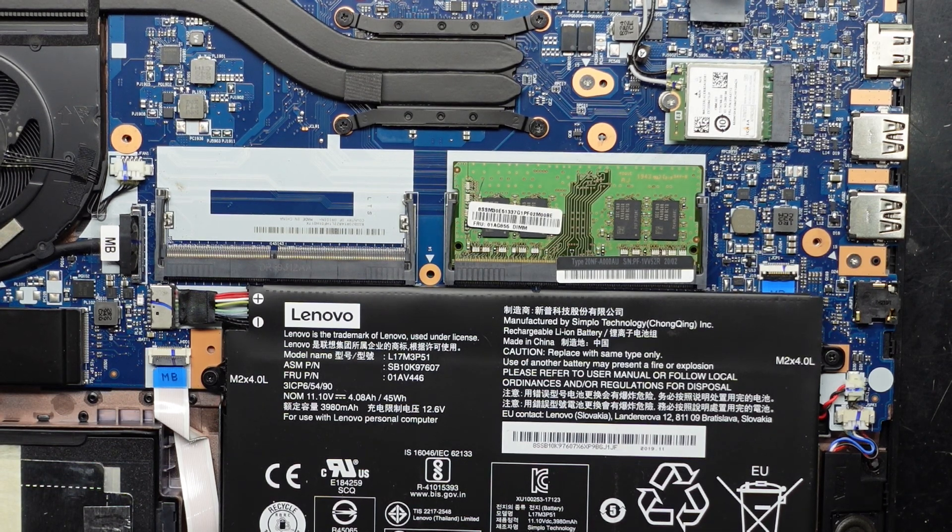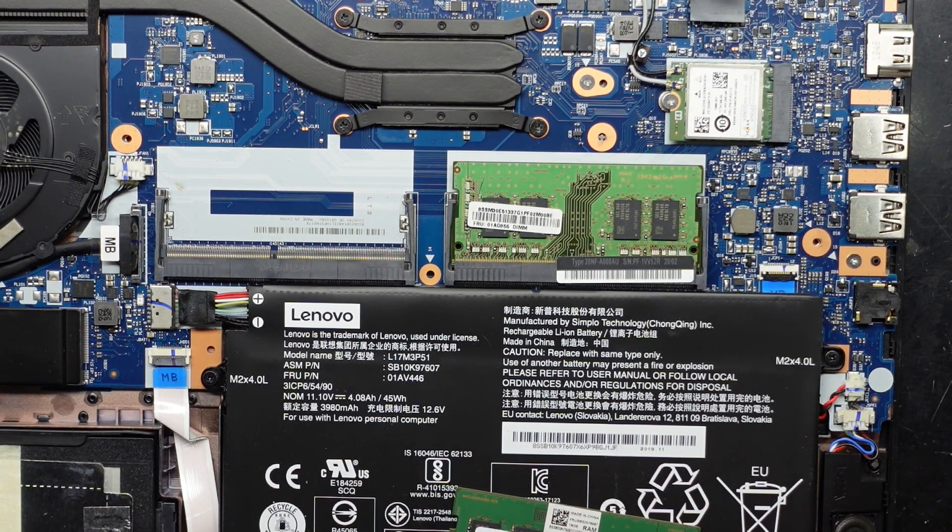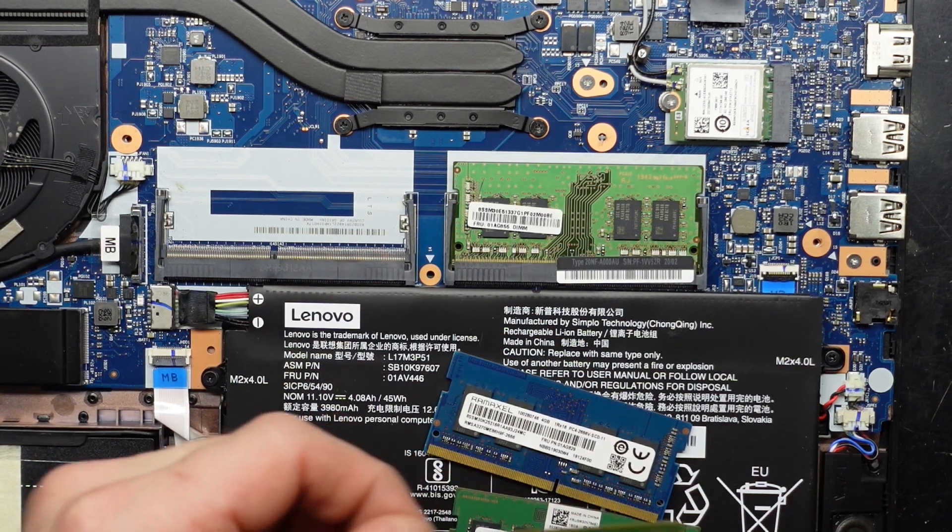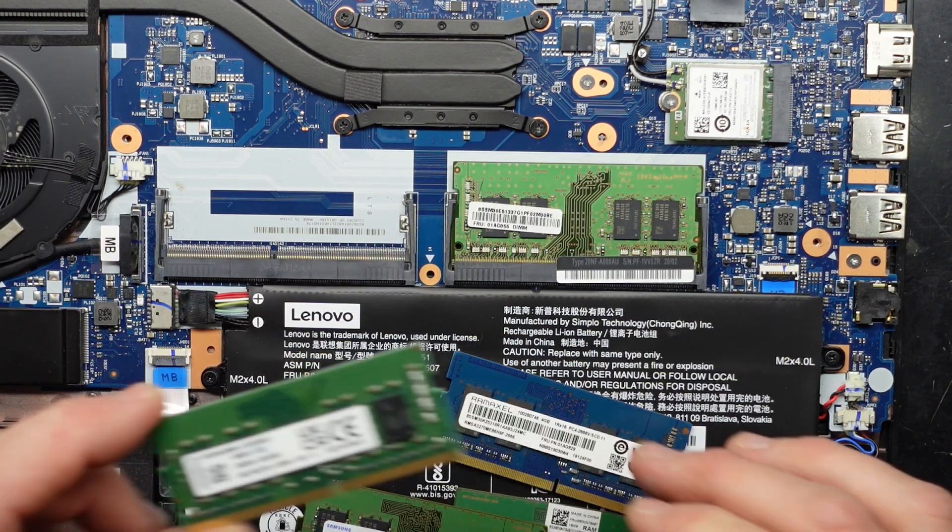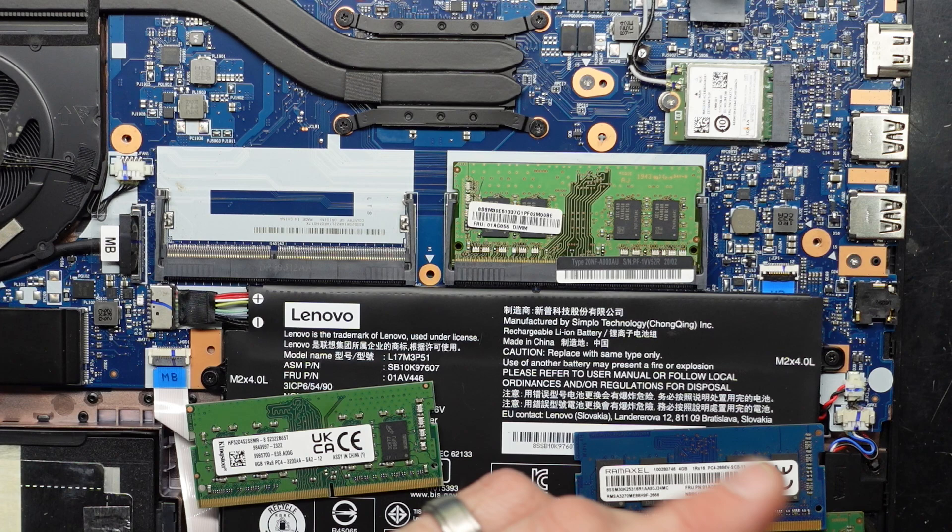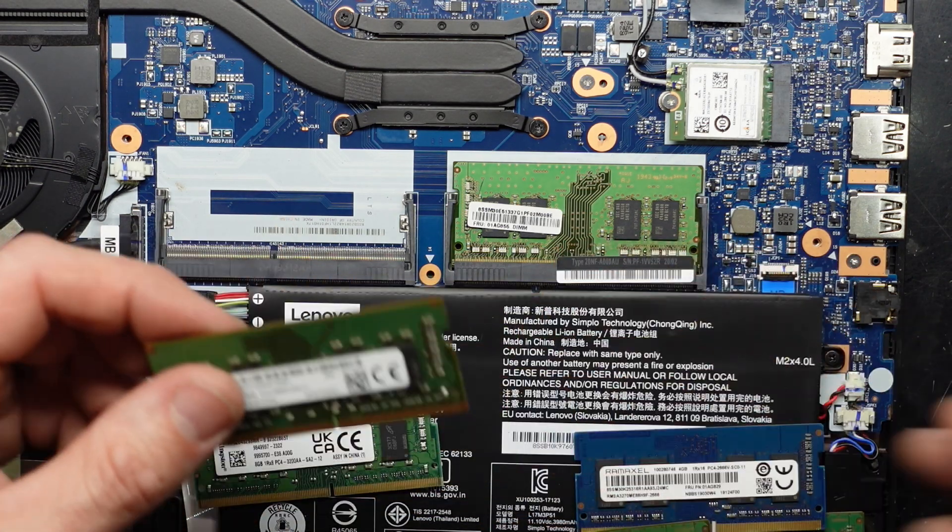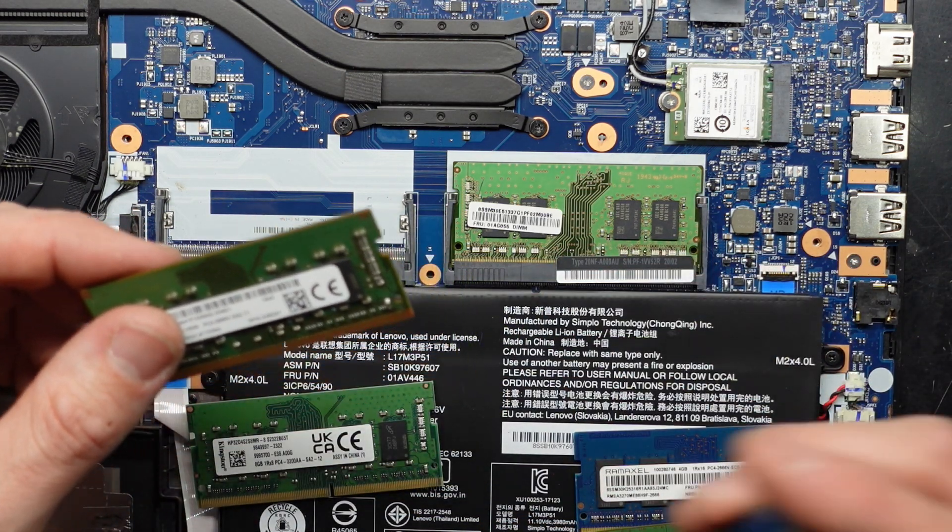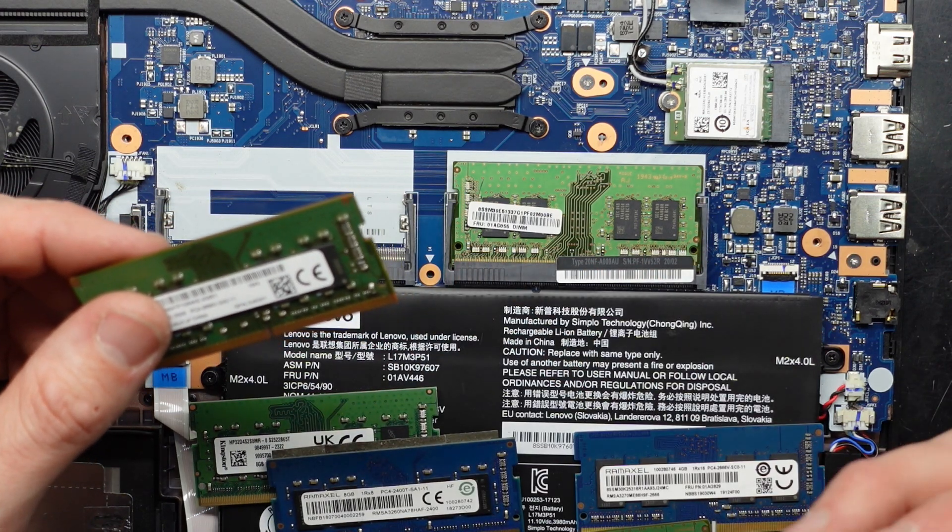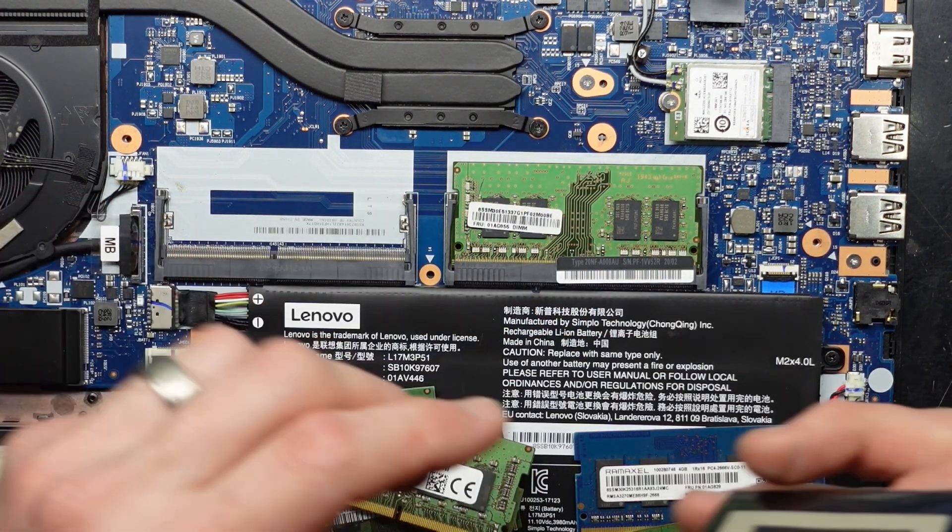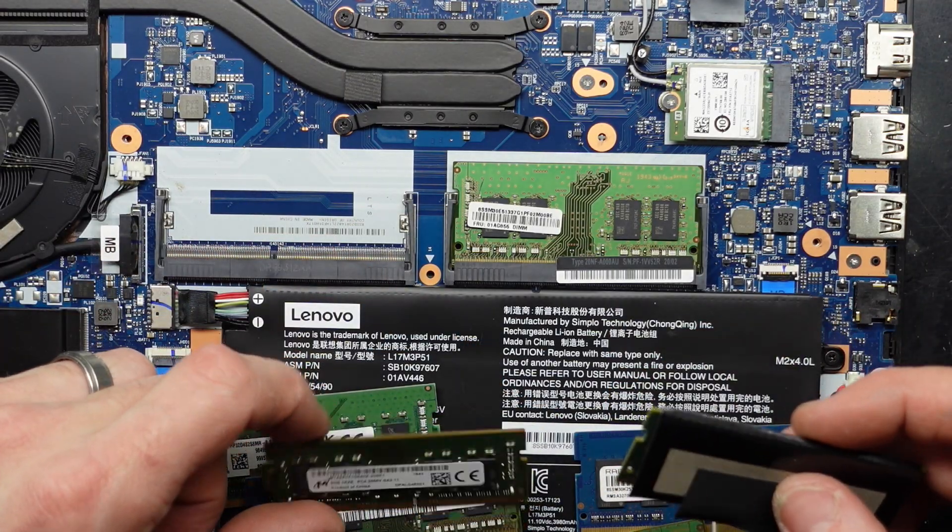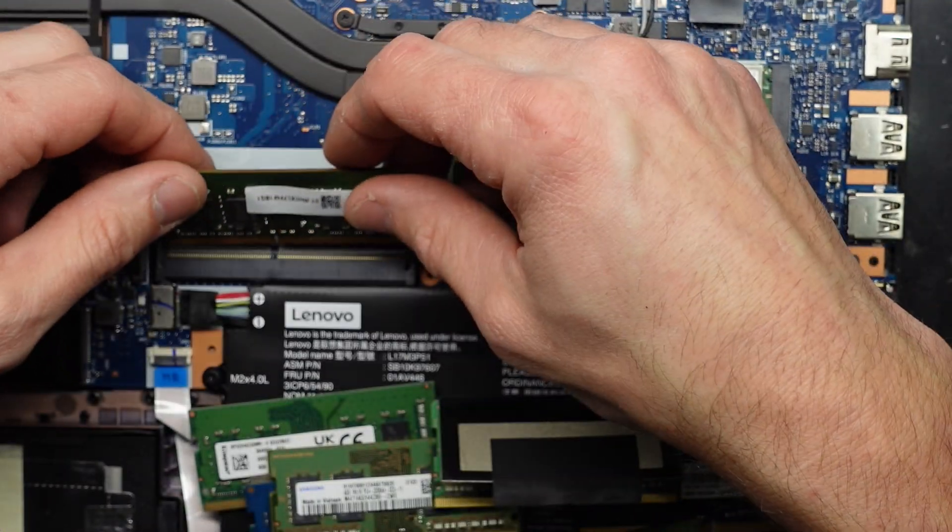I've got a few. 4GB, 4GB, 8GB 3200MHz, 8GB 2666. 2400, 4GB. We've got here another 8GB 3200. So we'll go to the 2666.